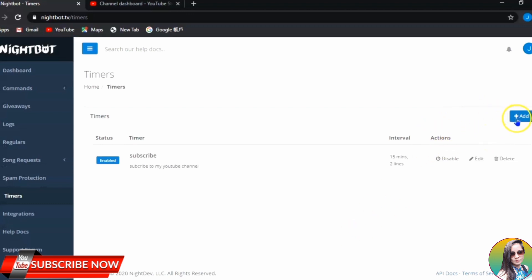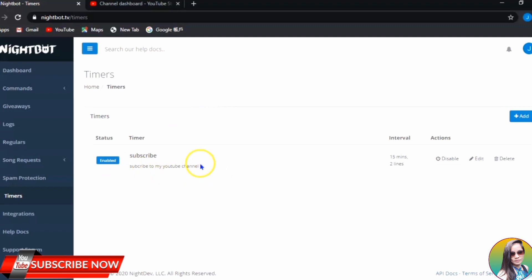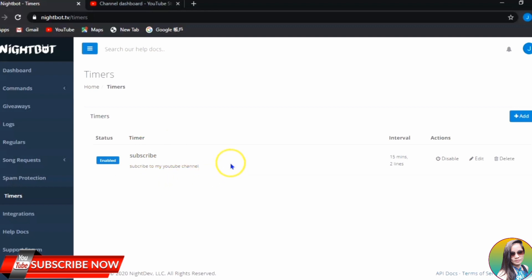If you want to add more timers, you can just click to add another one — it's the same process. This message will be dropped from time to time during your live stream depending on the intervals you have set for Nightbot to drop.